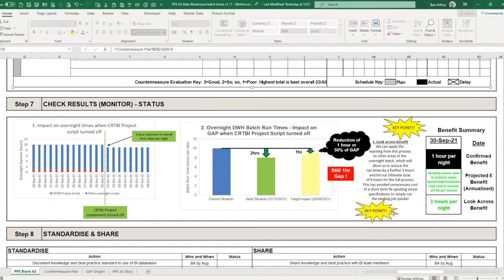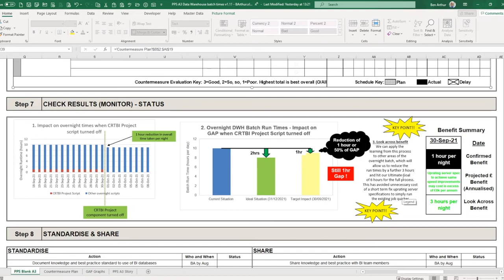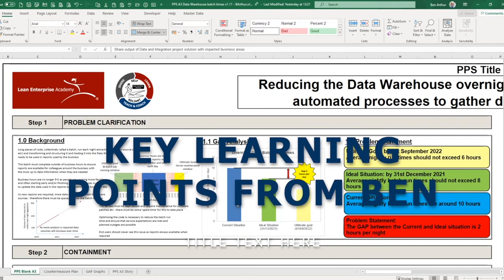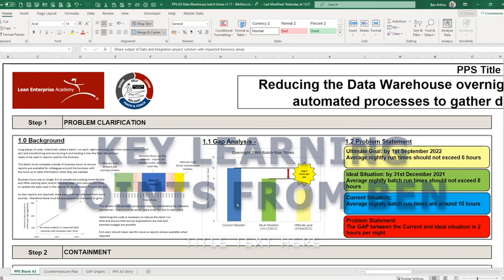Key point here to pick up is that we can apply the learning of what we've done through all of this, which will allow us to reduce the time and ultimately turn off the rest of the CRTBI components of the batch overall, reducing us by a further three hours. So what we've learned here we can apply and actually quite conveniently hit our ultimate goal of reducing us down to six hours per night.